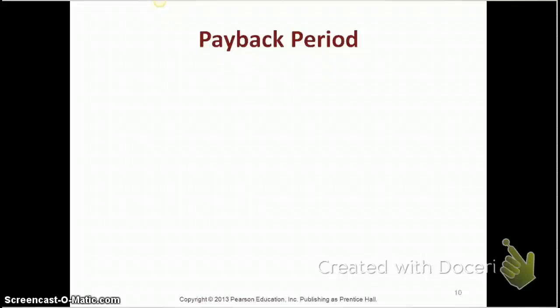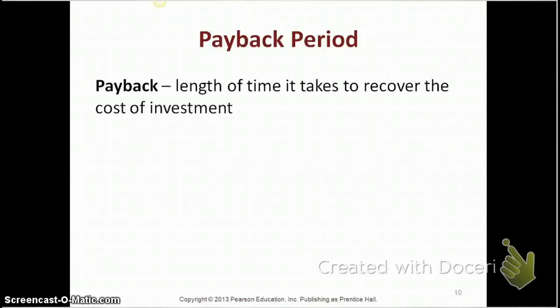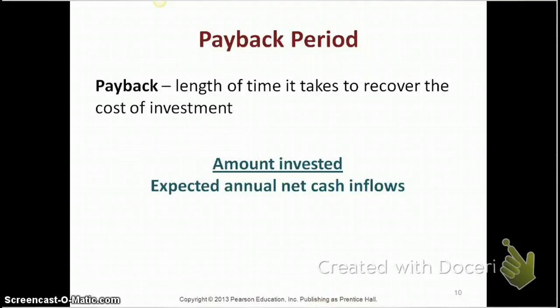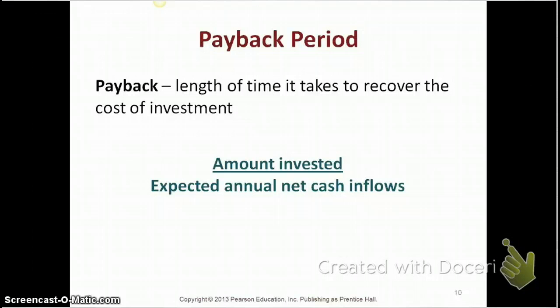First, let's take a look at the payback period. The payback period is the length of time it takes to recover the cost of the investment. You can calculate it by dividing your amount invested by your expected annual net cash inflows. Be sure to bring these formulas to class so that you can calculate all your questions in class.